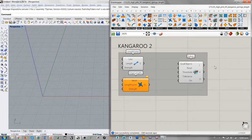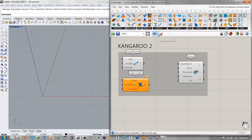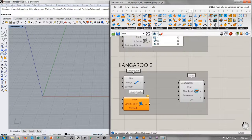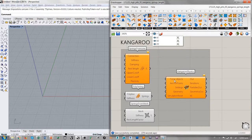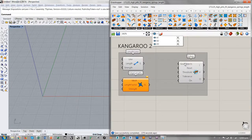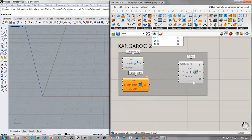Ha cambiado también el solver. Se presenta de una forma diferente. Ya no acepta fuerzas y anchor points como el solver de Kangaroo 1 — Force Objects y Anchor Points. Ahora solamente acepta Goal Objects. Pero eso no lo vamos a comentar ahora; va a ser el tema de otra píldora para ver cómo funciona el nuevo solver de Kangaroo.